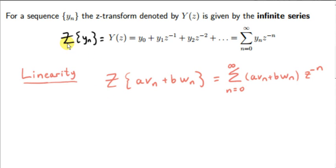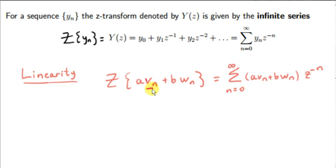In the last video, we saw the definition of the Z-transform of a sequence yn. In this video, we will consider the Z-transform of a linear combination of two sequences vn and wn.